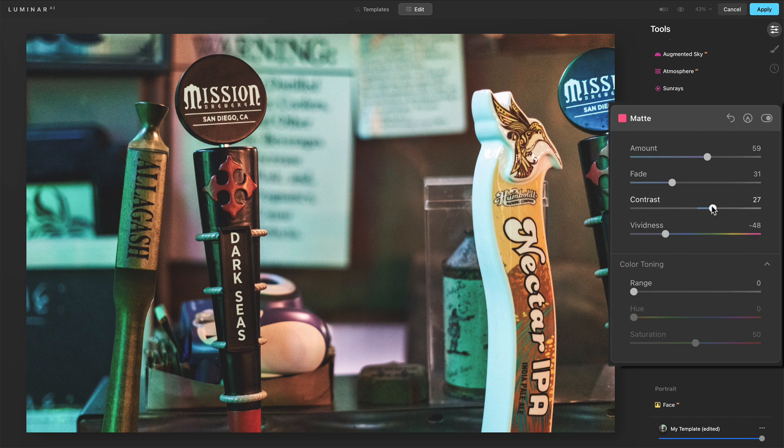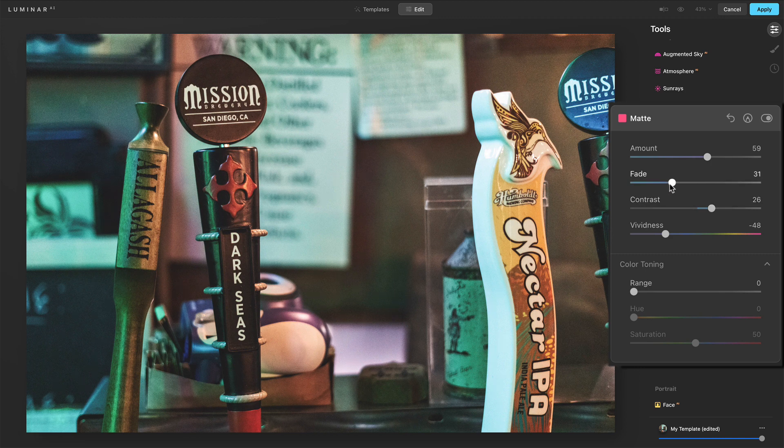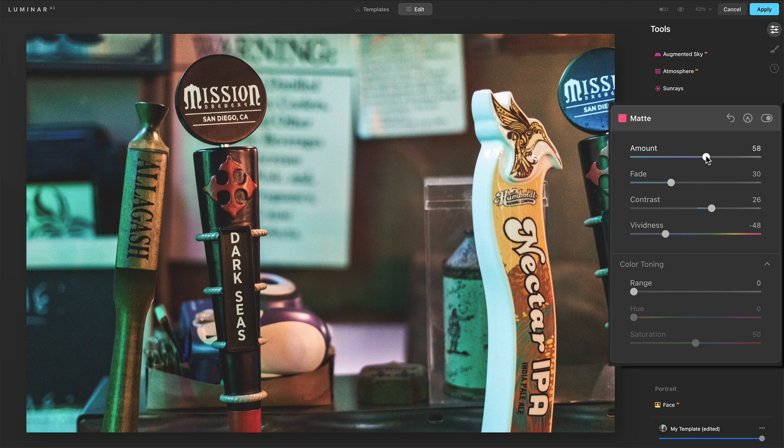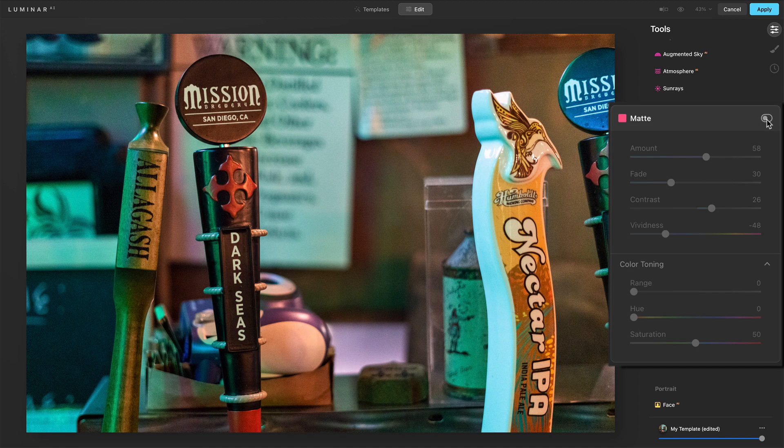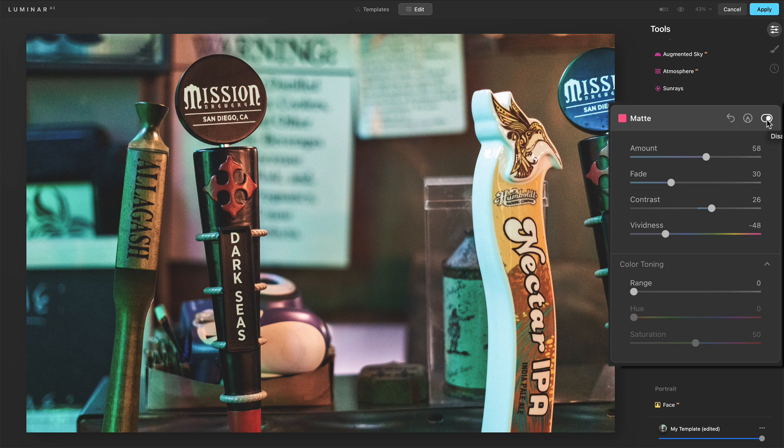And so as I'm fiddling around with the sliders here, just kind of watching the photo, it's less about the numbers, more about the look, you know, something like this already, you know, before that change and after just a different mood to the photo.